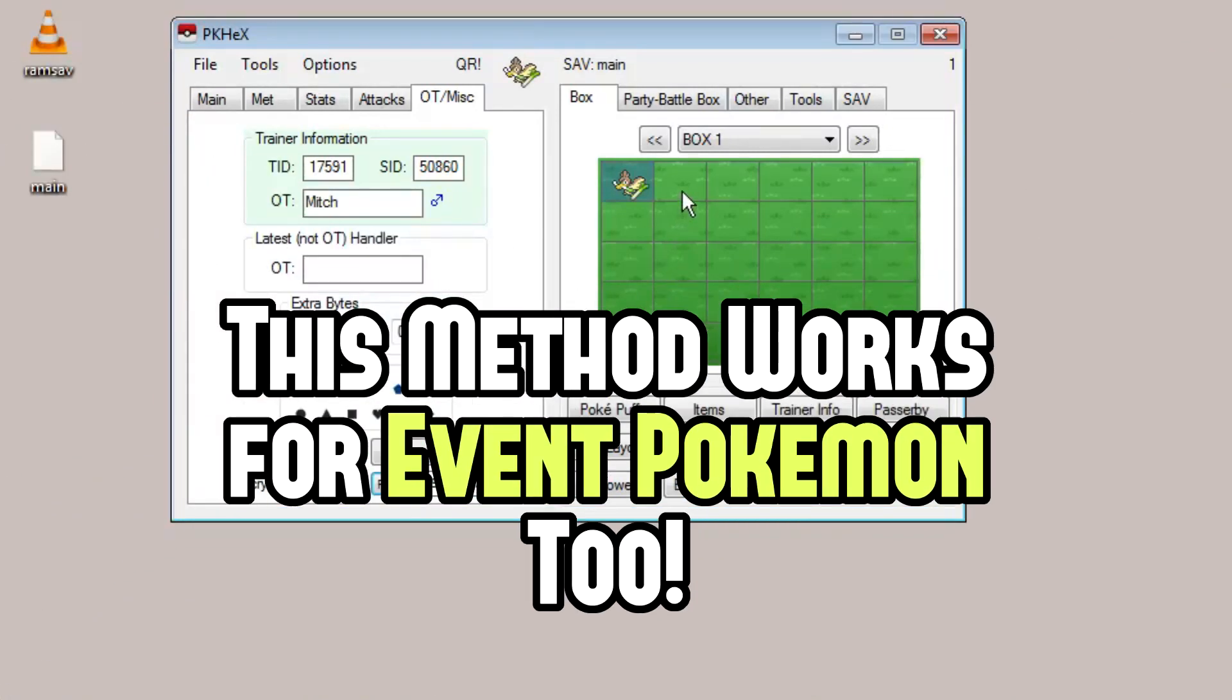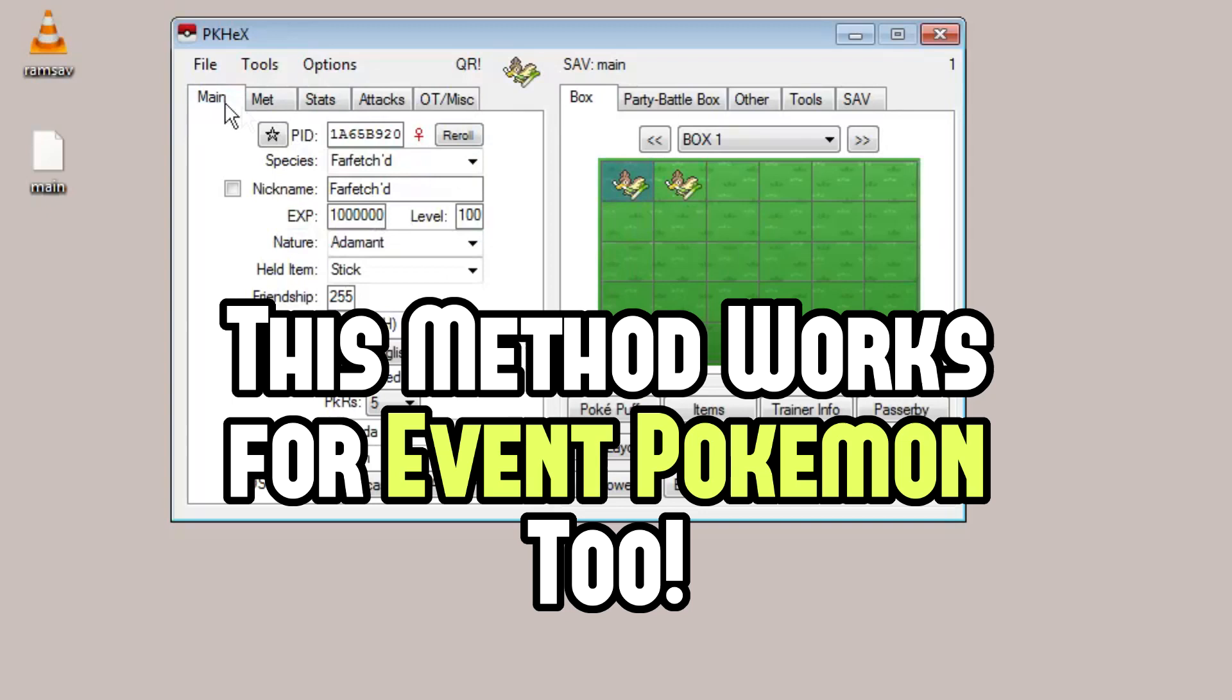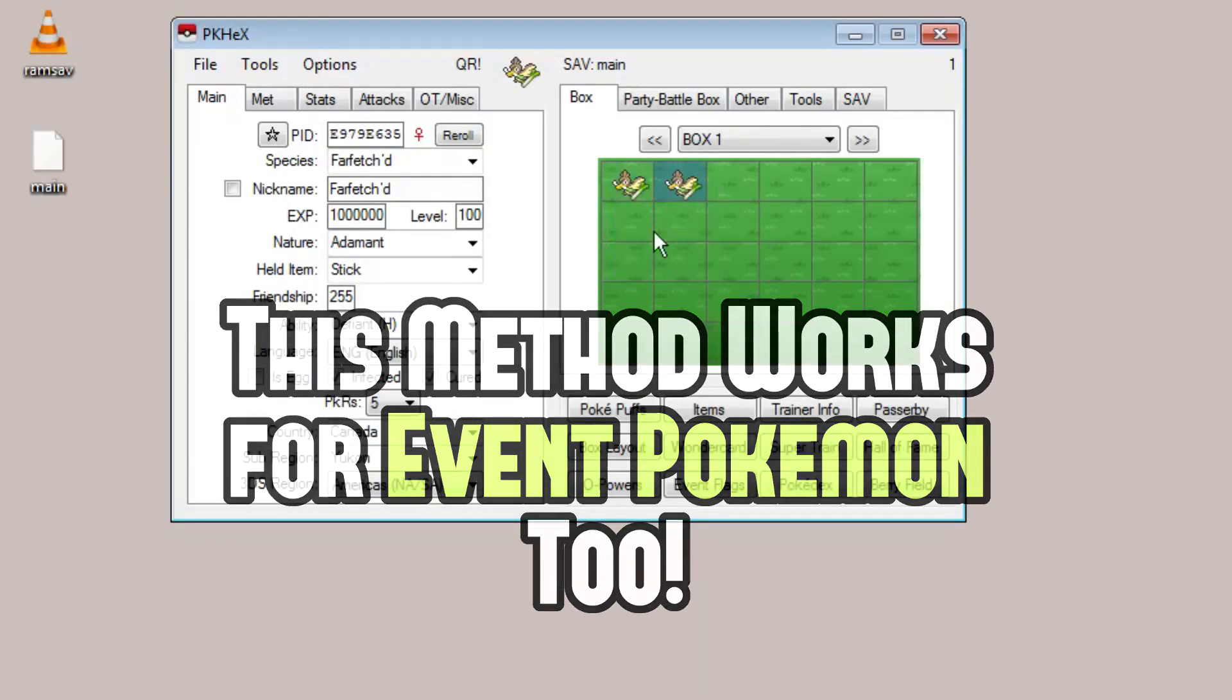Then after you've done those two things, right click into a slot and click set. So now we have two Farfetch'd. For all intents and purposes, they're exact clones, but it's just a way more valid and legal way to clone Pokemon.